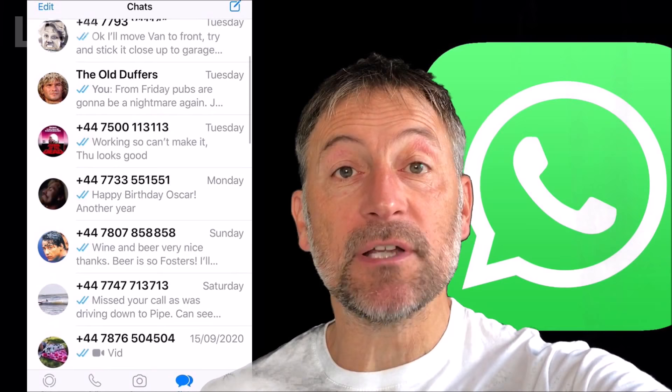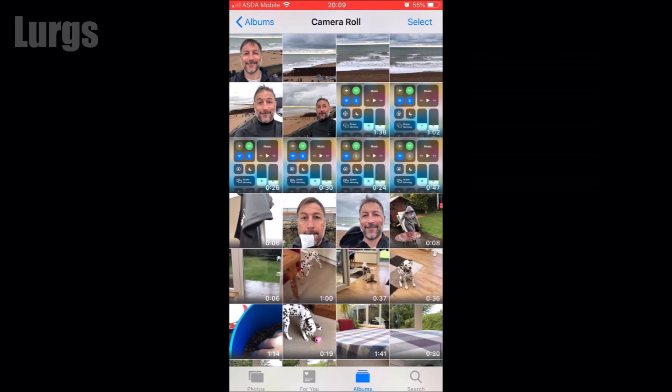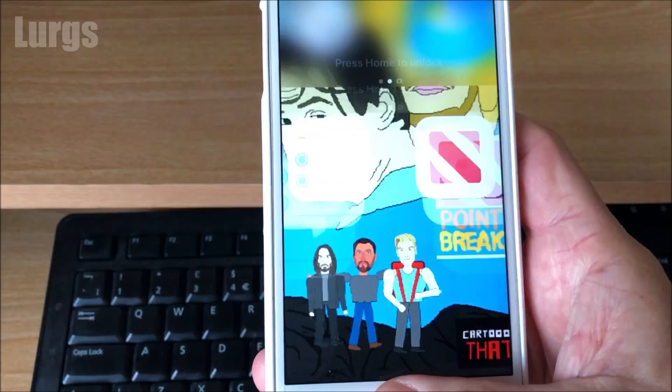Hello everybody, Lurgs here, welcome to my channel. Today it's WhatsApp on the iPhone and how to send multiple photos or video clips to any of your contacts or to a group. There are two different ways to do this and I'll show you both.